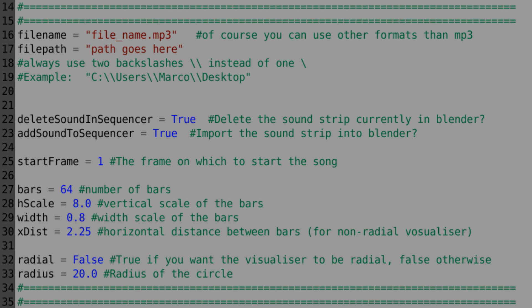And then you have the setting for radial, so it's true if you want it to be in a circle, false otherwise. And then you have the radius right underneath that. And that's pretty much all you need to get started.